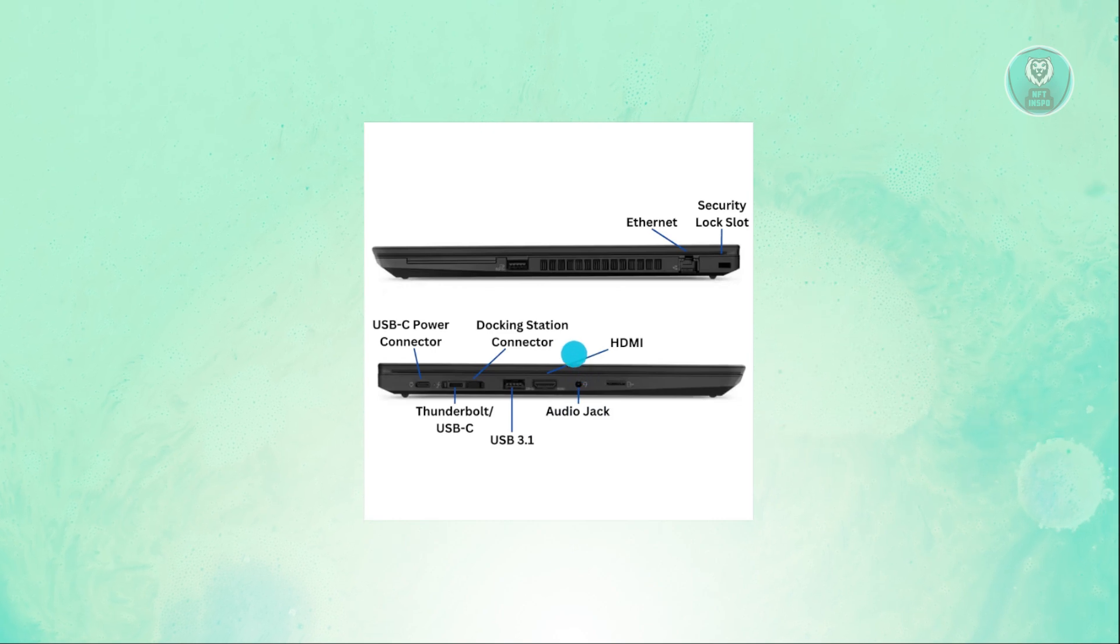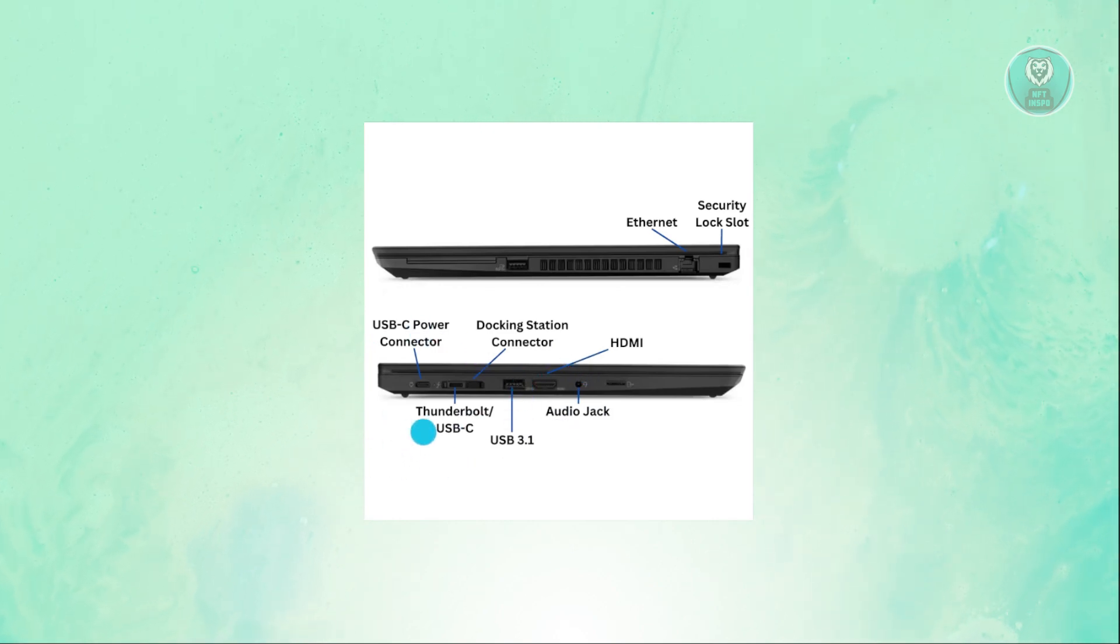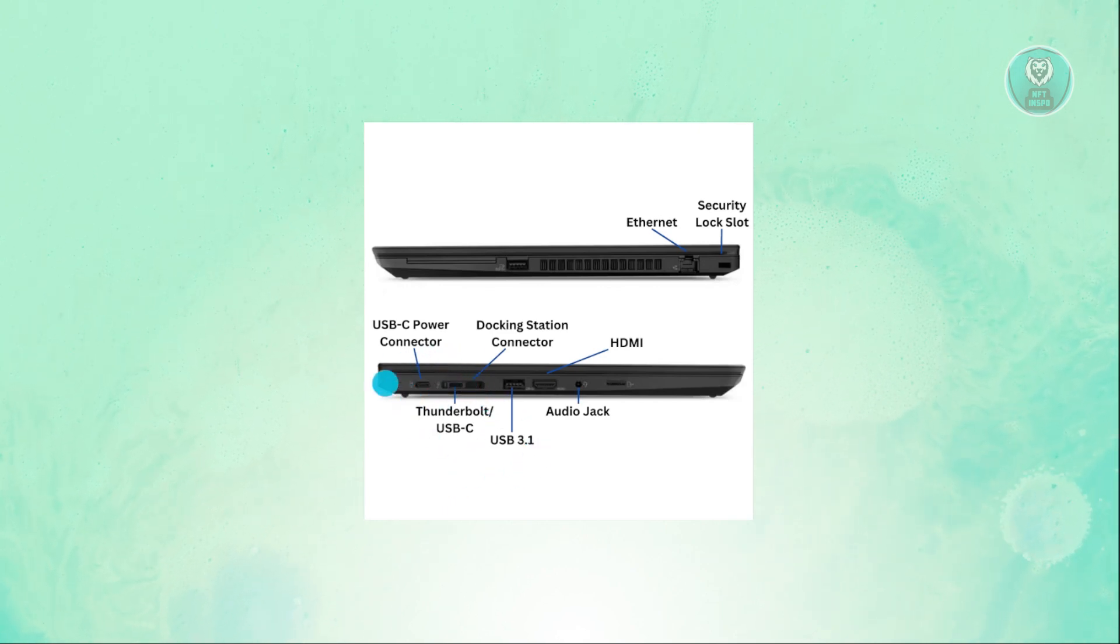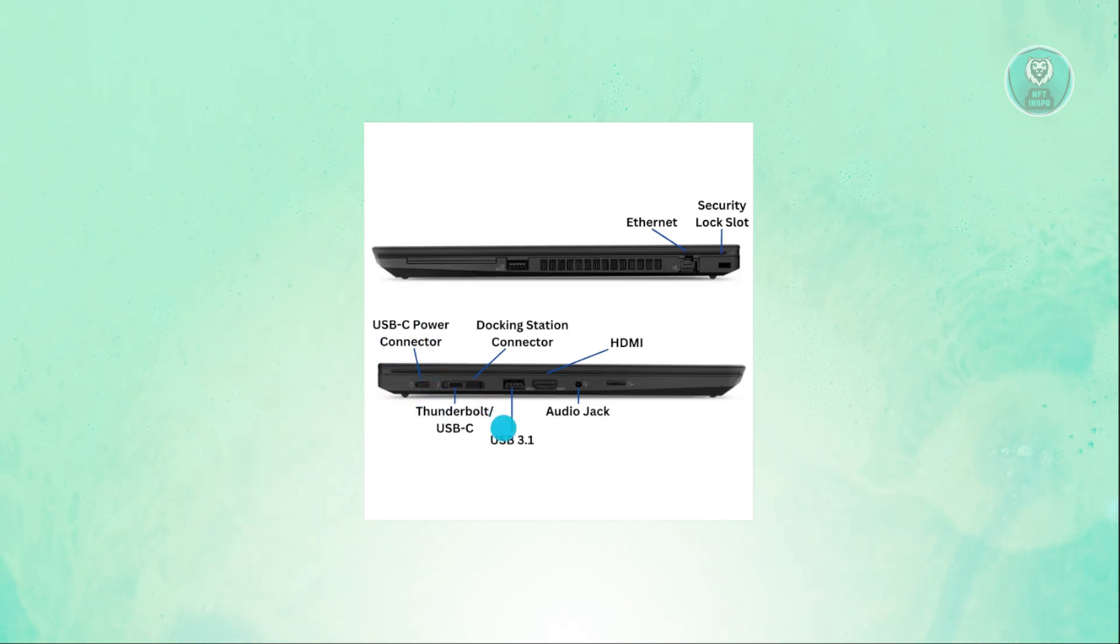But if you don't have an HDMI, you need to use a USB connector, which you should be able to get one. So you have USB-C here, and you need to use that instead.